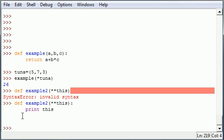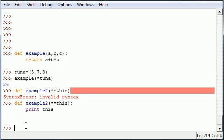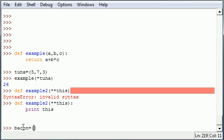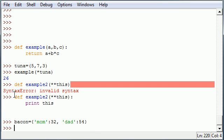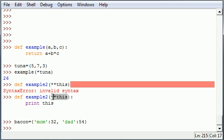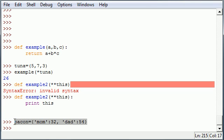So once we have that function created, example2, we need a dictionary because that's what I'm going to teach you guys. So let's go ahead and make a dictionary called bacon. You can name yours whatever you want. And let me populate this: mom 32 and dad 54. And now we have a function that takes one parameter, a dictionary parameter, and we also have a dictionary right here.